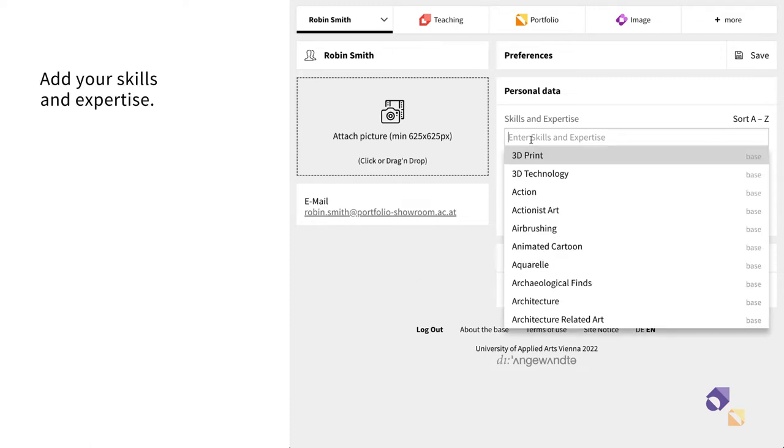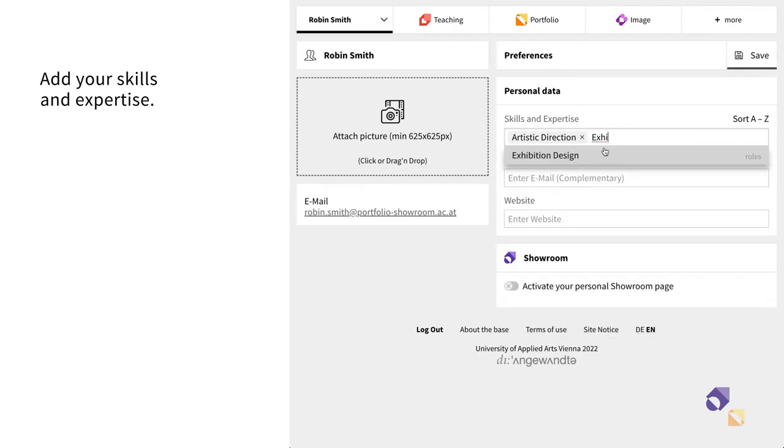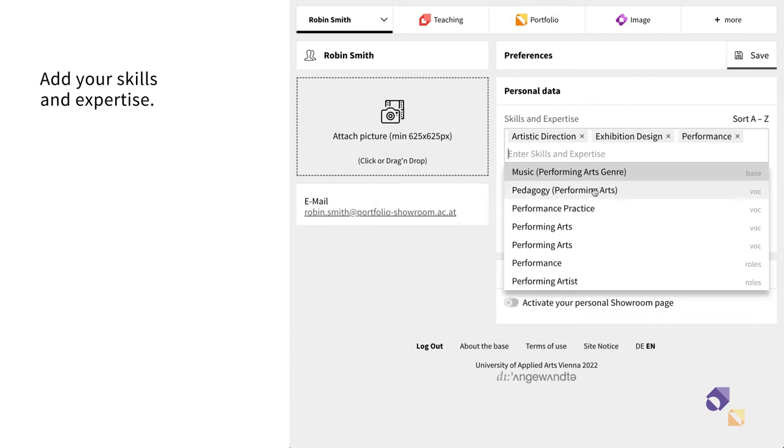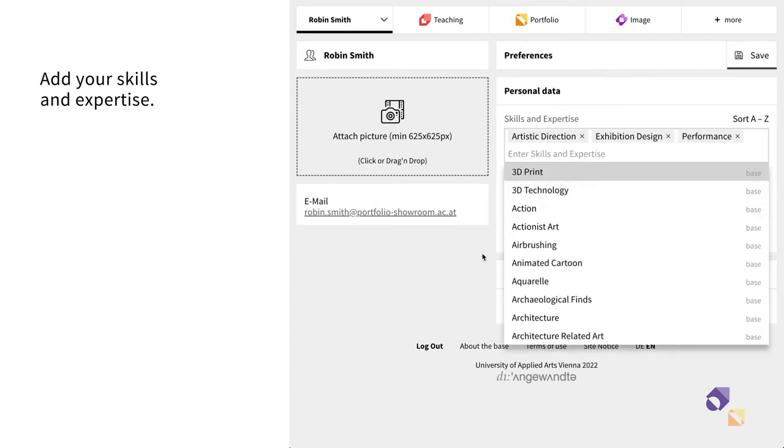You may start by adding your skills and expertise. Choose from the given categories. You can also search for more options.